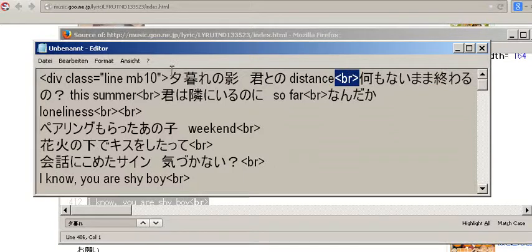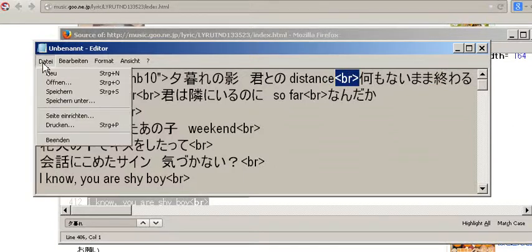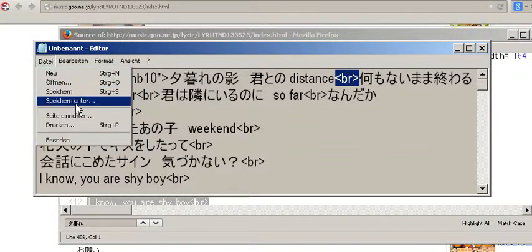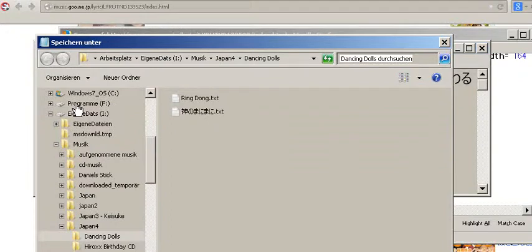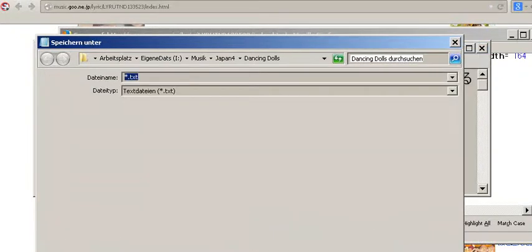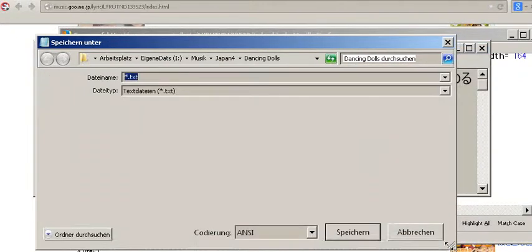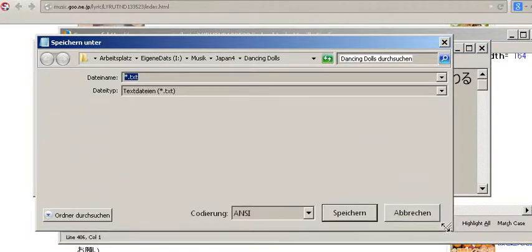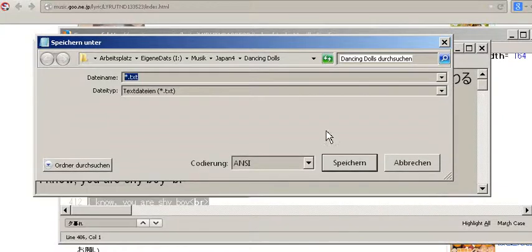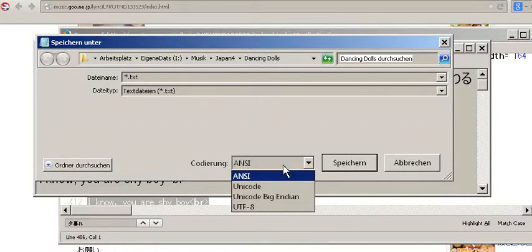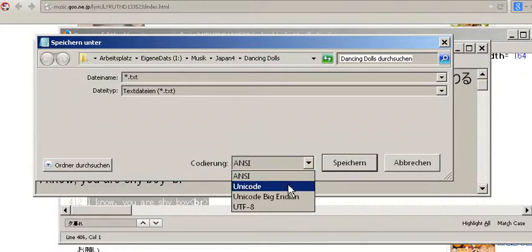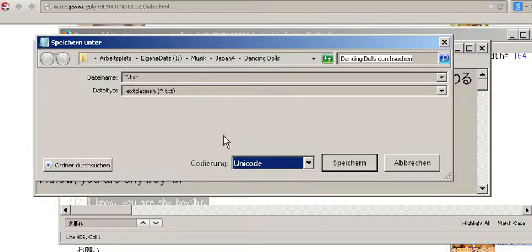So what you can do is now you can say save as. This is German. Don't care. Let's make it a little bigger. I want you to show the file name. Let's keep it like this. So we can just say we save it as Unicode. This is important.